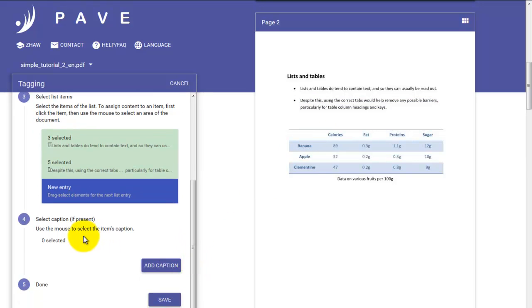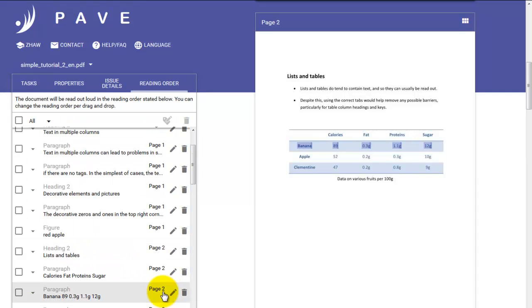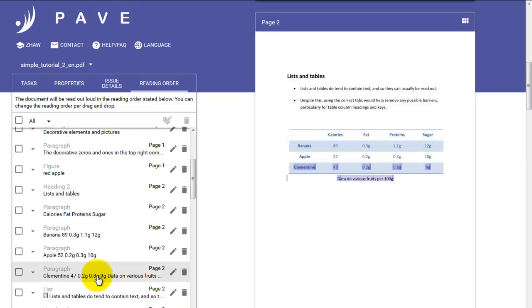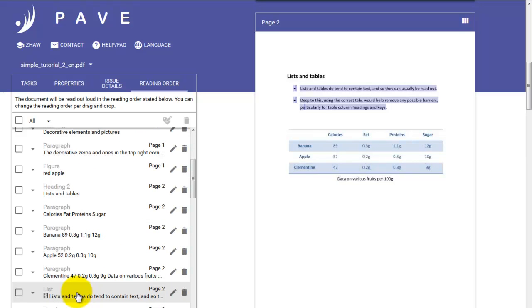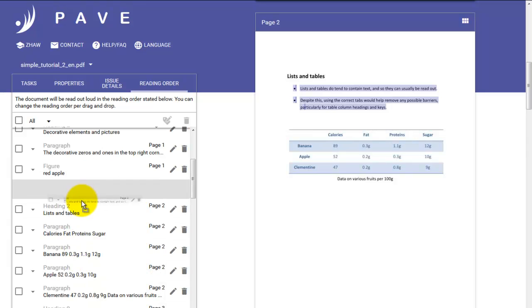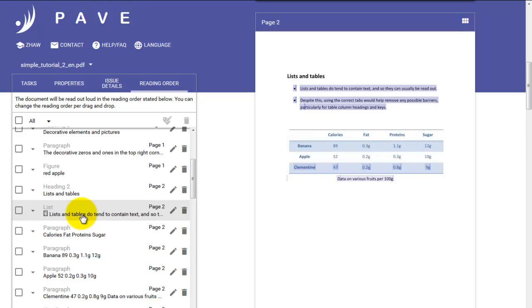We have no caption for this list, but you could enter one if you wanted to. So that's it. Save. We've correctly tagged our list, but we can't see it at the moment. There we are. It's been zapped to the bottom of the current page. By clicking on it and dragging it up and dropping it in the right place, we can sort things out again. So then it will be read out in the right order by the screen reader.